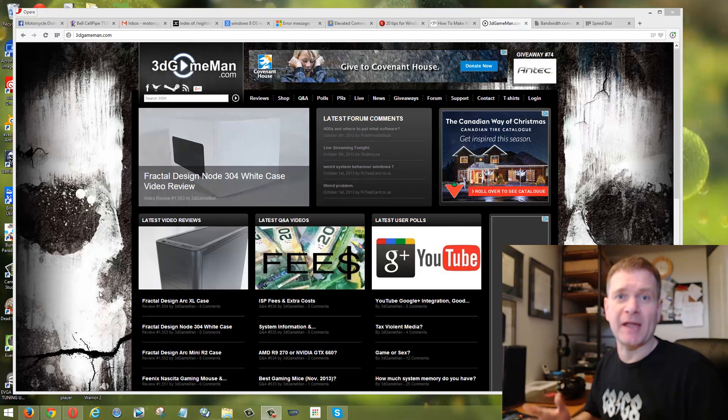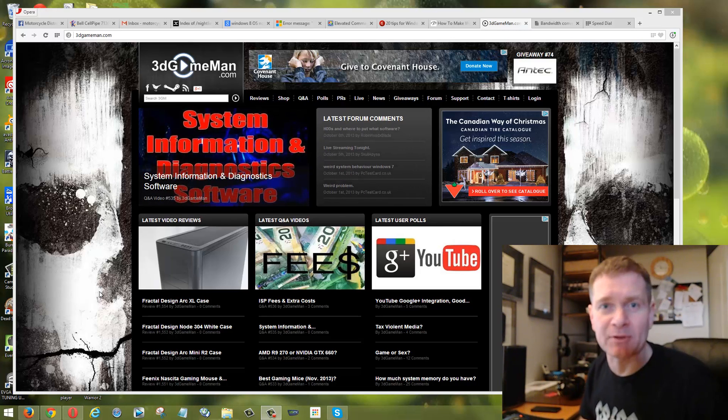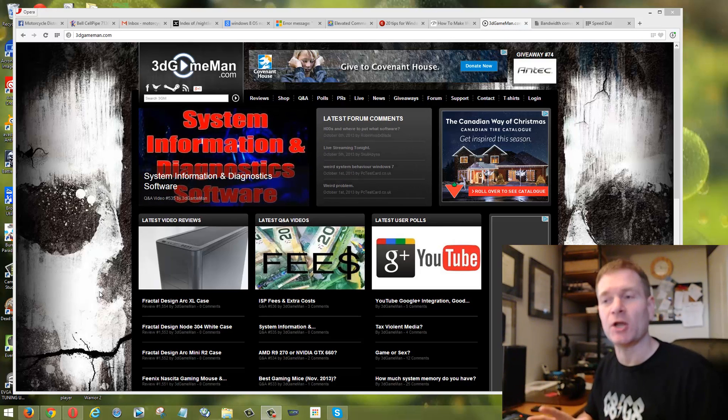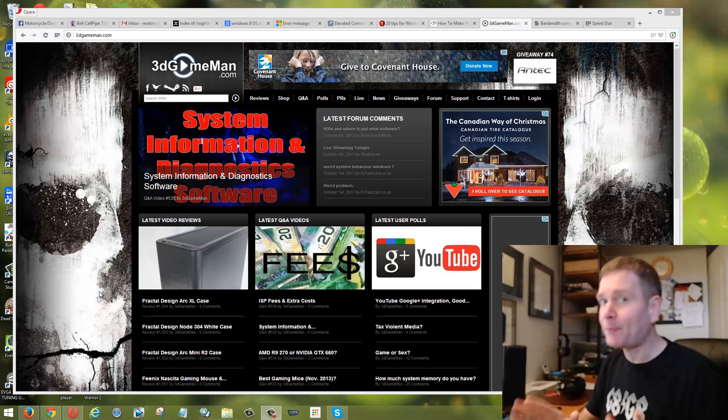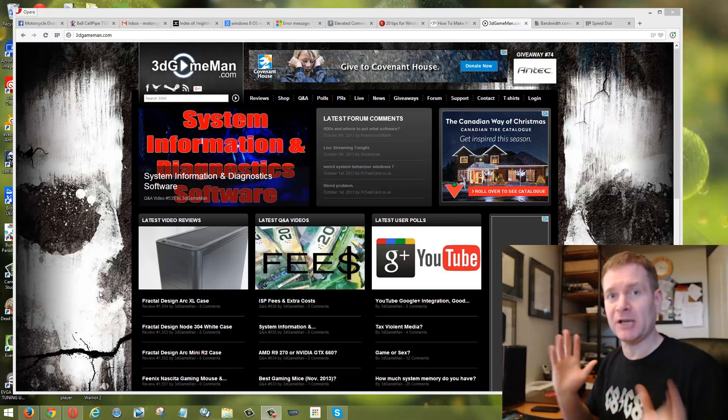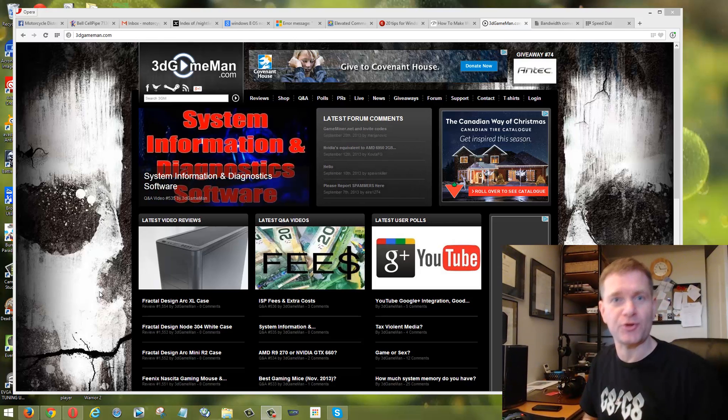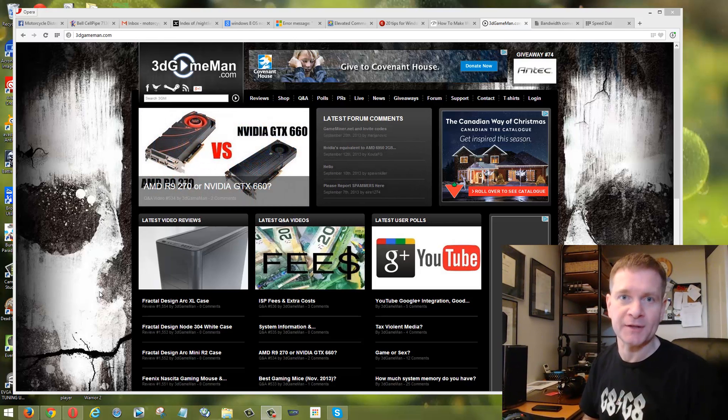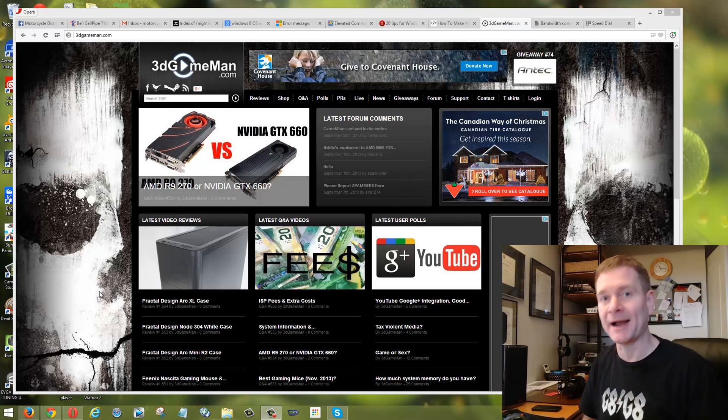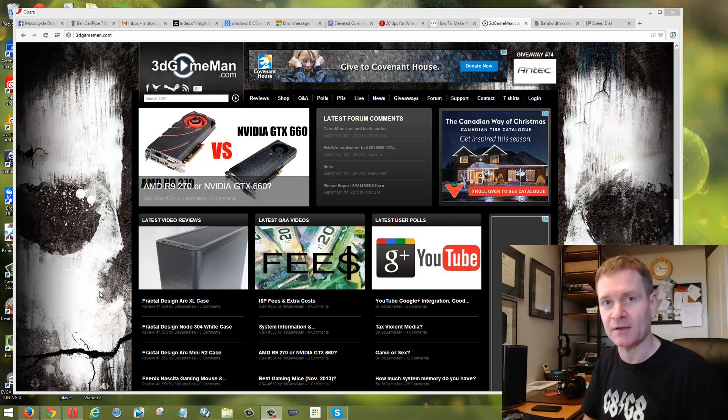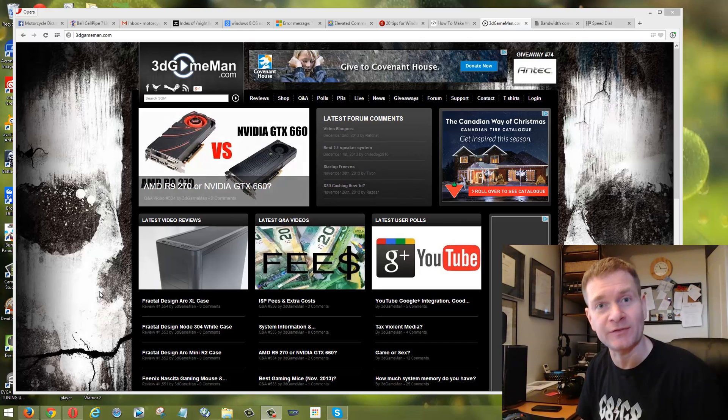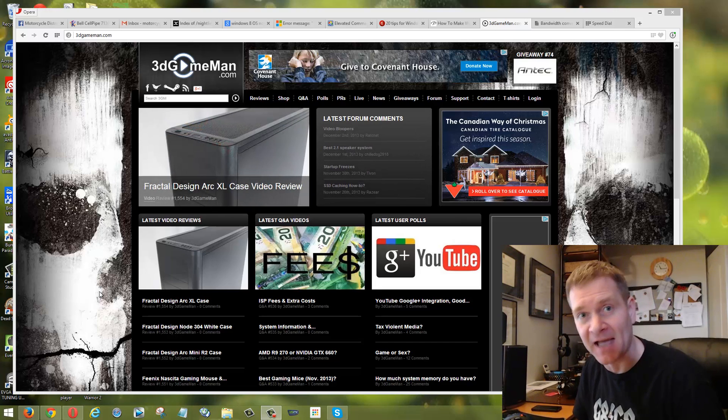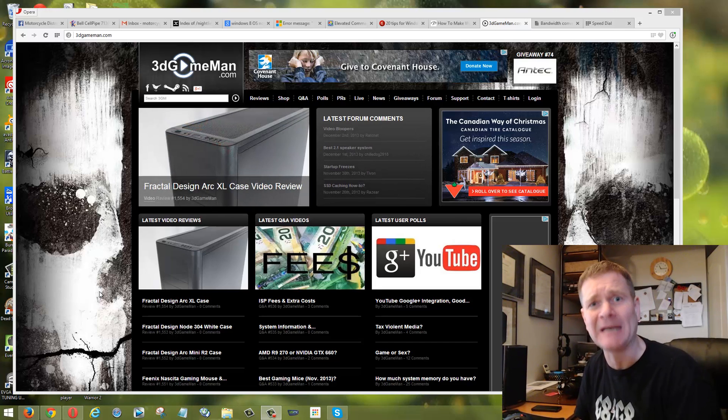Hello again, I'm Rodney Reynolds with 3GameMan.com and this next Q&A video is about operating system issues. Maybe you turn your computer on this morning and all of a sudden, oh my gosh, you're getting this operating system not found message. What is going on?